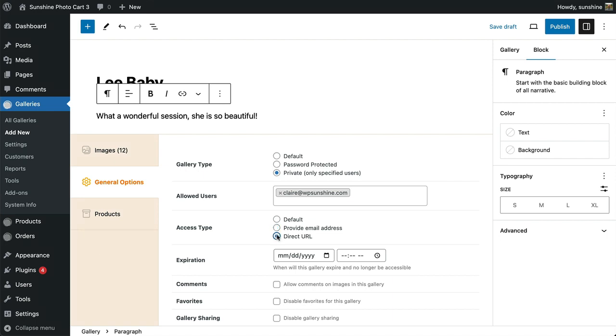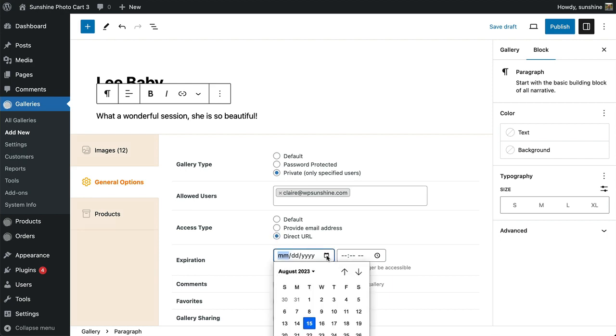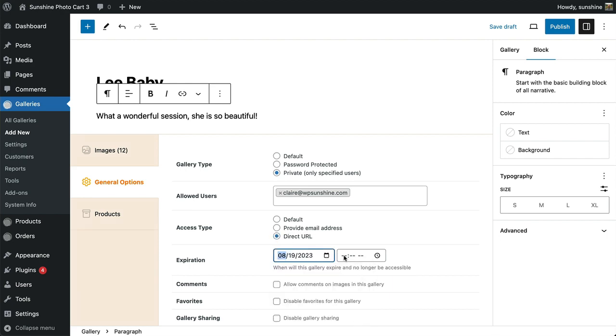The Direct URL option will remove the gallery from the main list and makes it accessible to anyone who visits the URL. You can also set an expiration date so the gallery will no longer be viewable after a specific day and time.